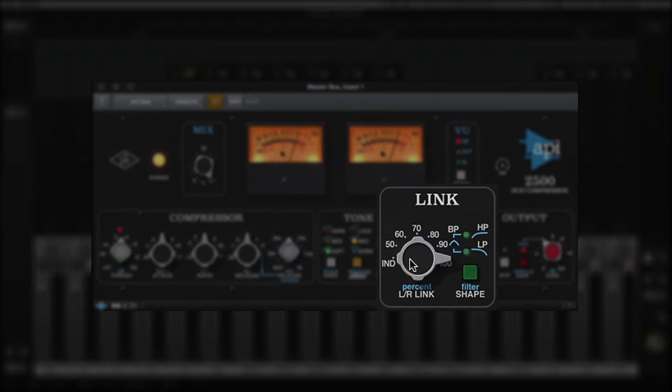The link section is also unique to the 2500, and it enables you to set the amount of interaction between the two channels.